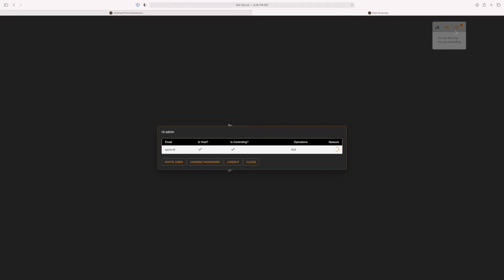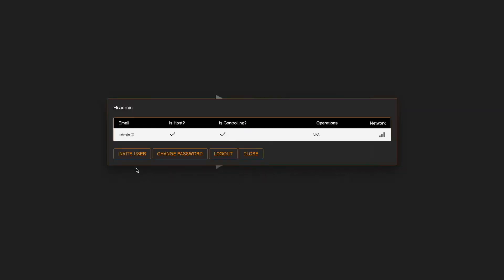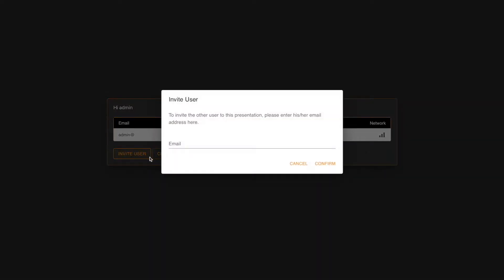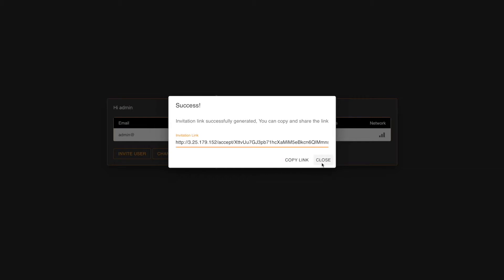The session icon on the right shows who is currently connected, along with options to hand over control and see individual user statistics when sharing a session. To add people to the session, click on invite user, add an email address, and then copy and share the invitation link via email or messenger.